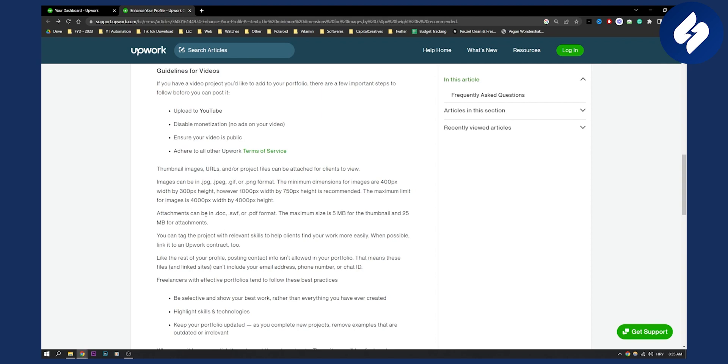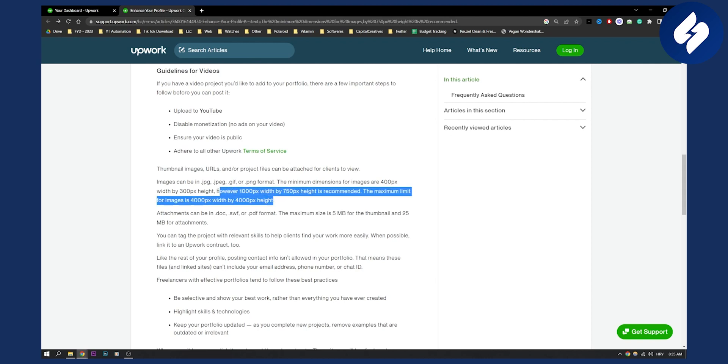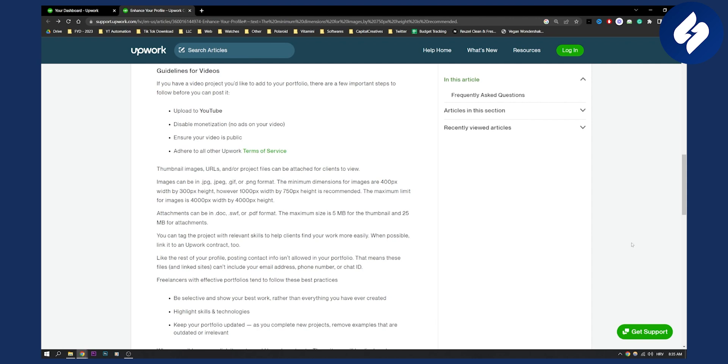Again, attachments can be DOC, SVF or PDF format. But this needs to be JPEG, GIF or PNG format. So that's pretty much what an Upwork portfolio image size is currently.